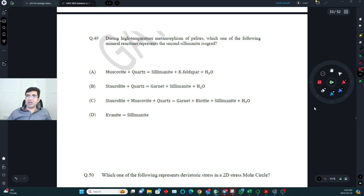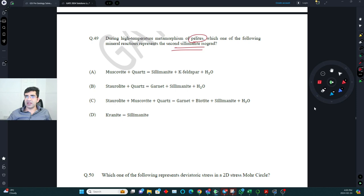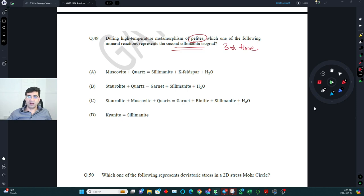During high-temperature metamorphism of pelites, which mineral reaction represents the second sillimanite grade? This question has been asked at least three times since 2018, always with the same reaction. The correct answer: muscovite + quartz → sillimanite + K-feldspar + H₂O.